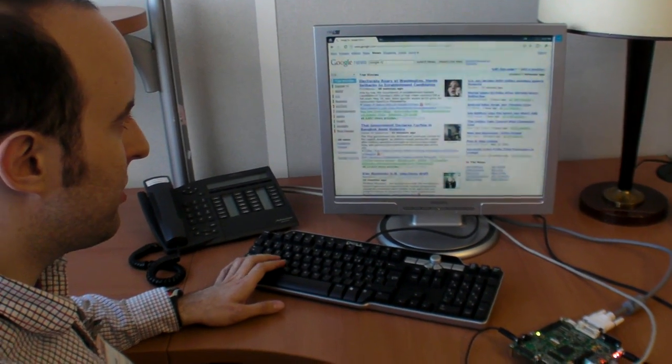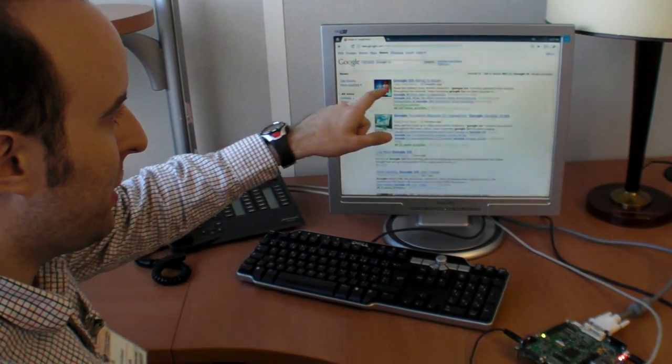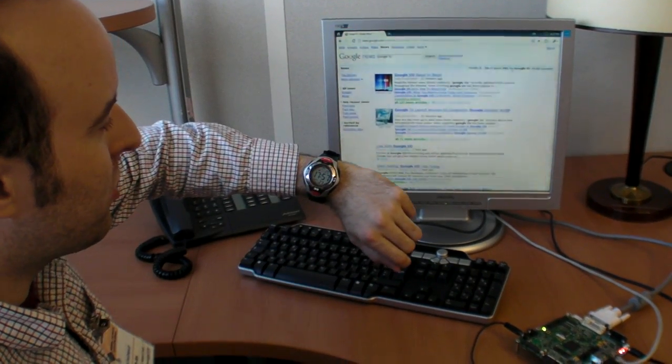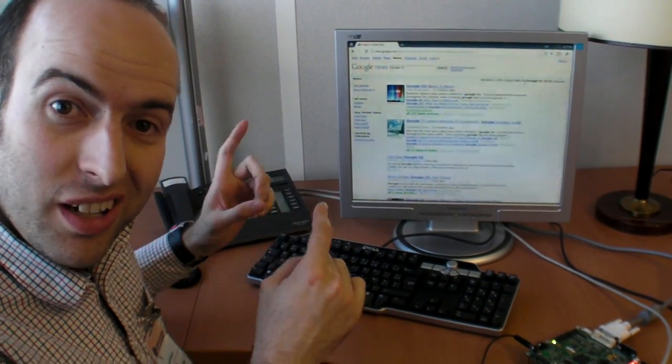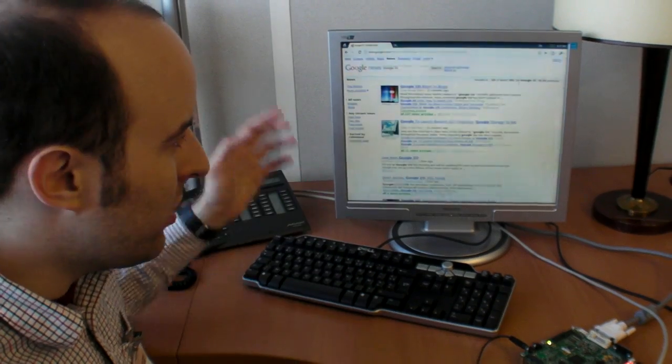There it is. The latest news about Google I/O. About to begin. It starts in about three minutes. So we're going to check out the live coverage from Google I/O.